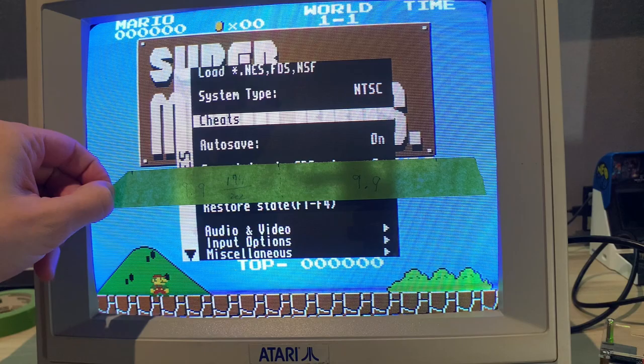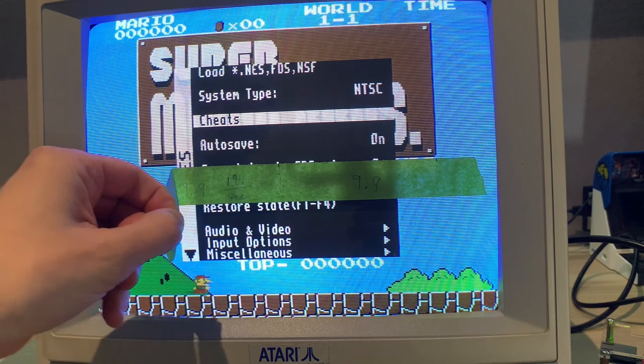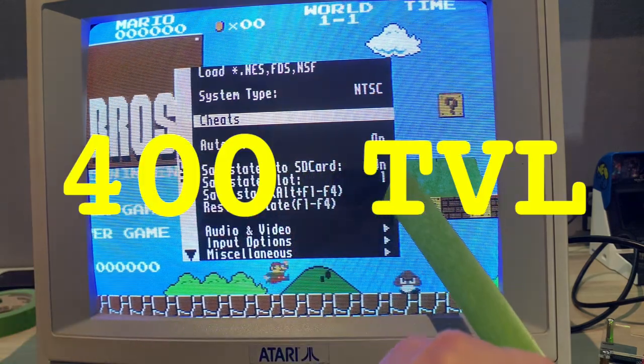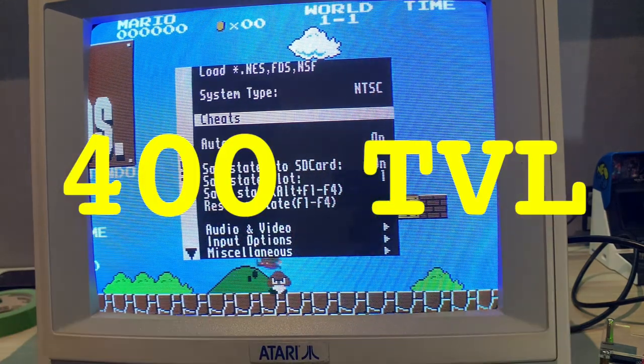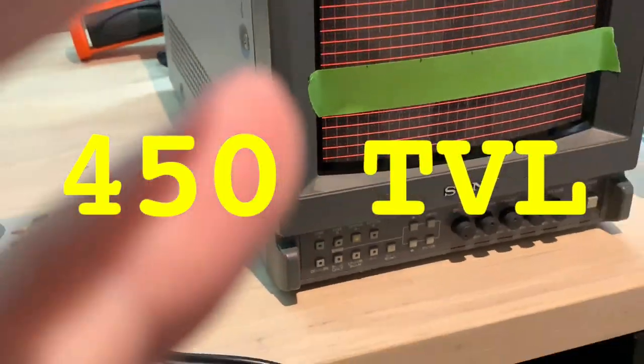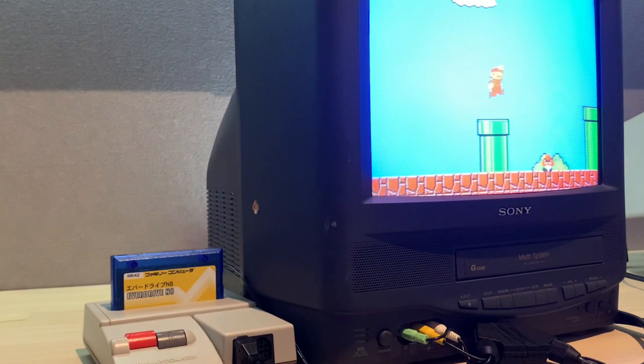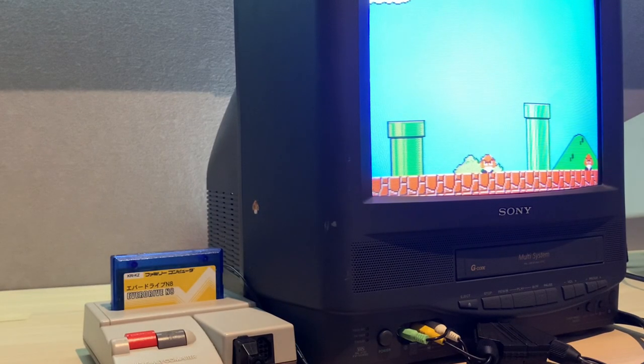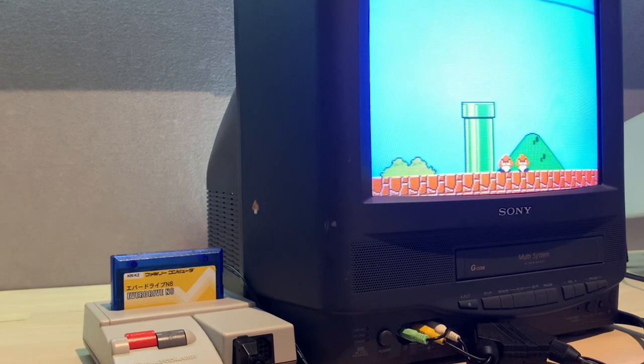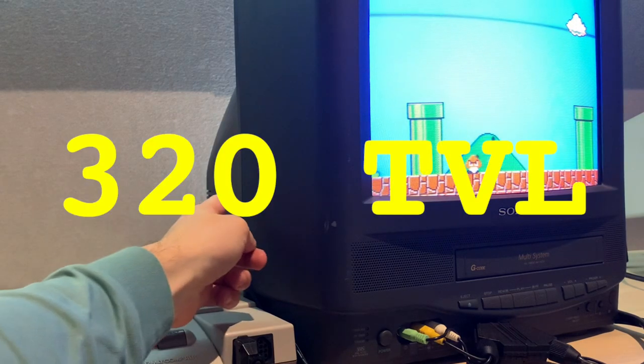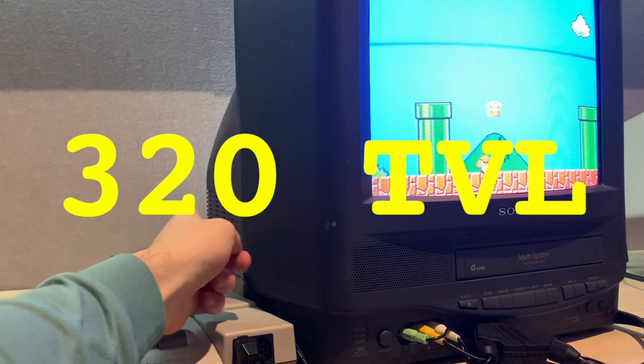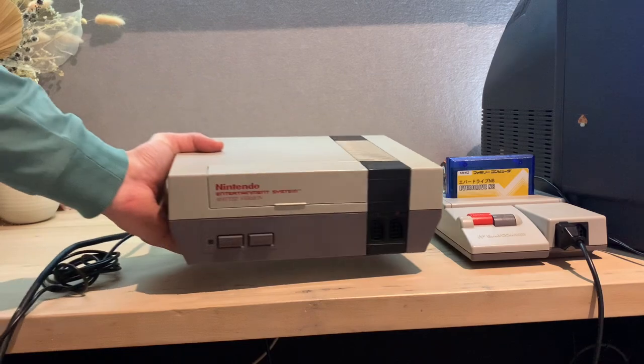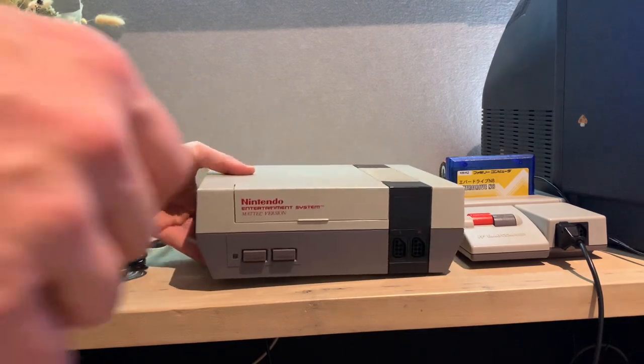After counting the TV lines with brightness turned down, I put it back up to normal and then counted the pipelines for the spreadsheet. The Atari 900 with a Hitachi tube? 400 TV lines. The PVM9L3? Dead on the advertised 450 lines. And that Sony VCR combo? A little less than I initially estimated at 320 TV lines.